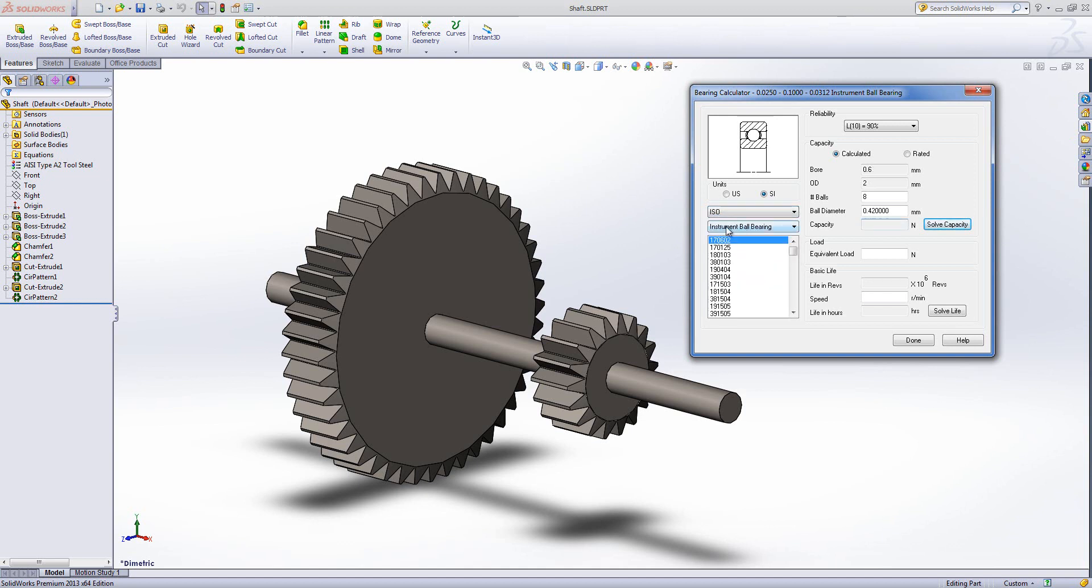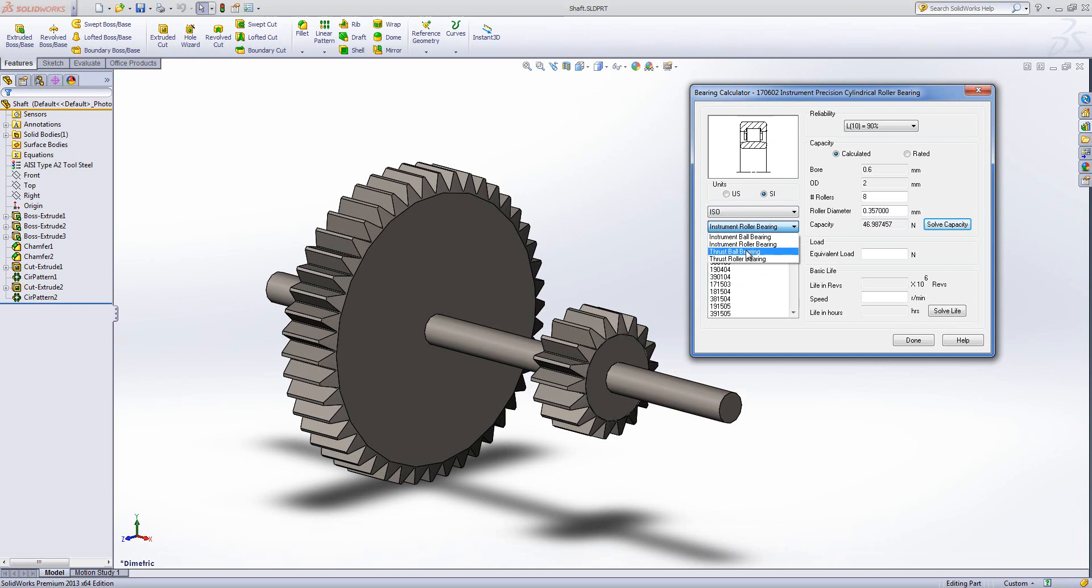And then you've got to choose which bearing type you're going to be using. We've got an image up here at the moment. It's showing my instrument ball bearing. We can have a roller bearing. We can have the thrust ball bearing and we can have the thrust roller bearing.